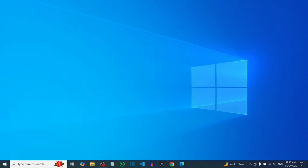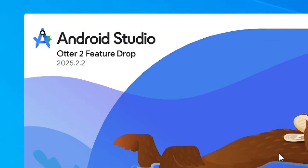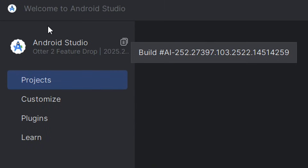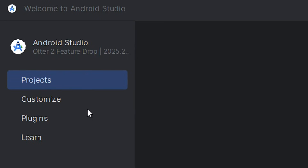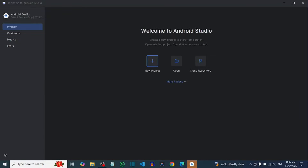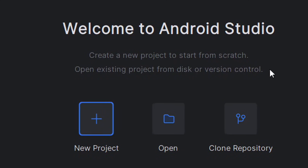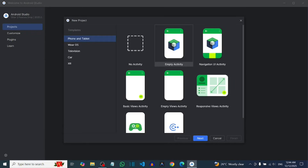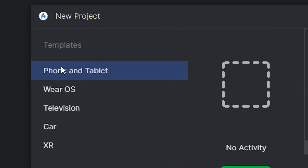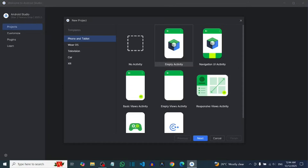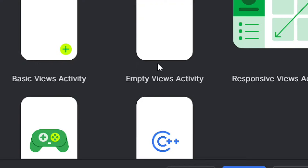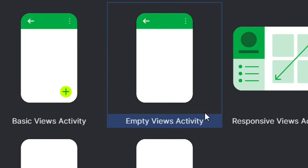Let me show you how to do it. First, install Android Studio on your system and open it. Come to where we have Projects and select New Project by clicking on it. When you click on it, select Phone and Tablet, and then all the activities will appear. The one you are going to select is Empty Views Activity — click on it to select it.